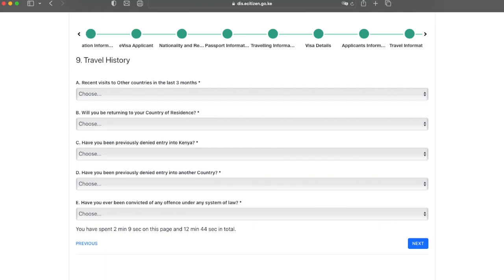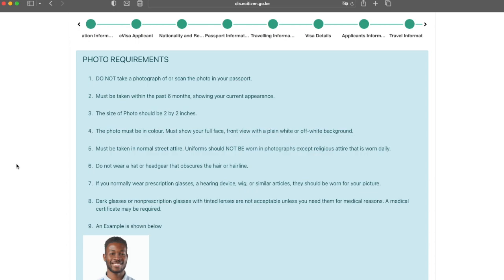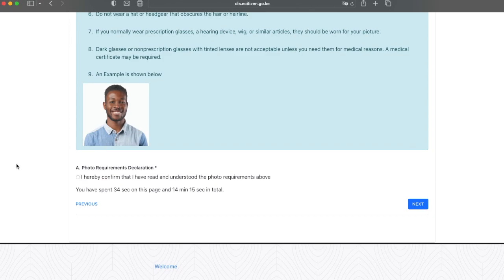On this page, they're just going over the photo requirements. Have a read through this and make sure you understand them and take your picture according with the requirements. Once you've read and understood, go ahead and click that button and then click next.